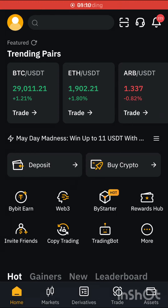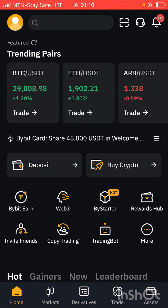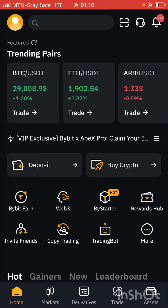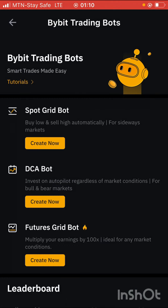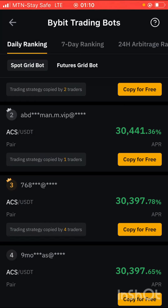Welcome back to my channel. In this video, I want to teach you guys how to create a trading bot on Bybit Exchange. This trading bot is capable of making you at least $500 every single week if you know how to do it. You can see that there are a lot of people making profit with their trading bots, and I'm going to show you exactly how to replicate what they are doing to make profit.